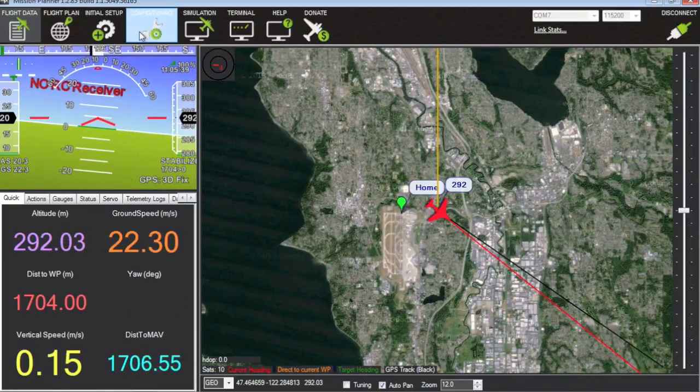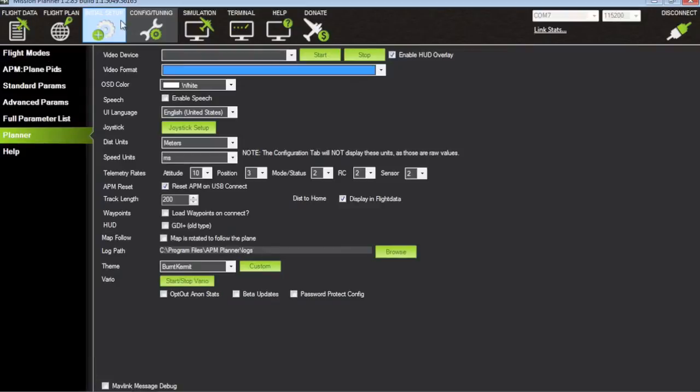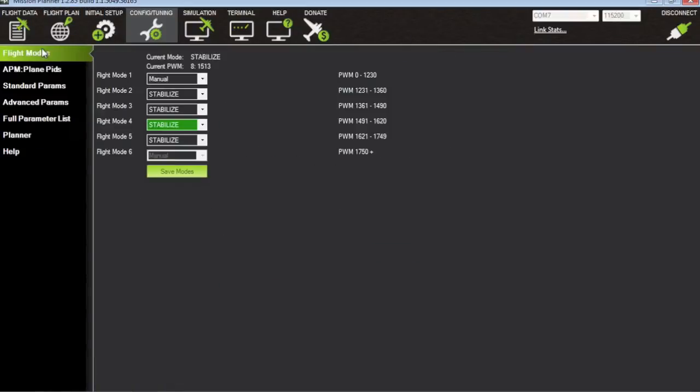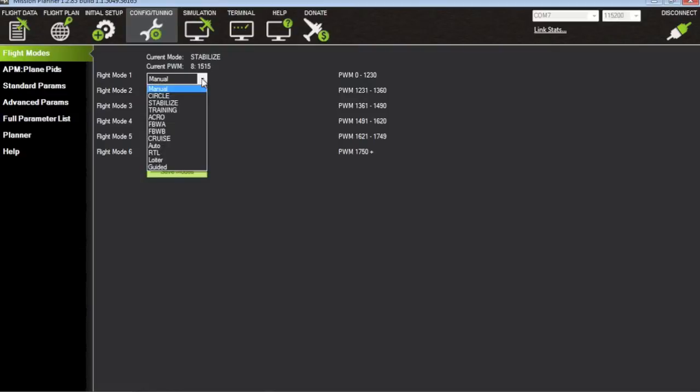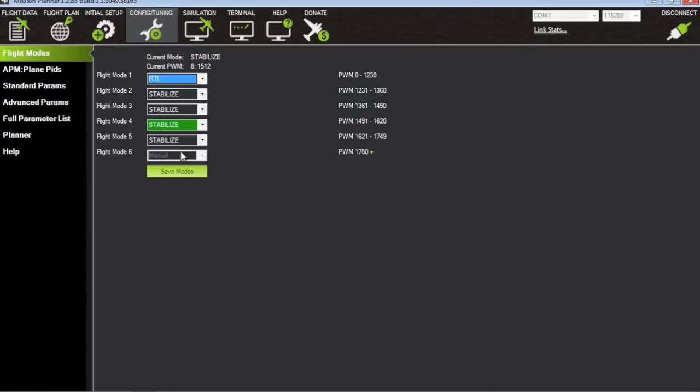I'm going to go back to config and tuning tab and for flight modes you can see that we're currently in stabilize mode. So I'm going to set flight mode 1 to RTL and save that.